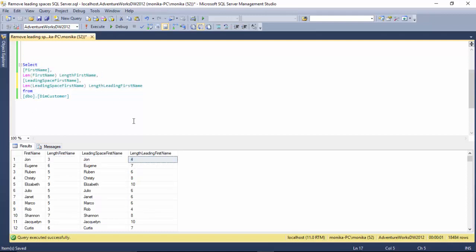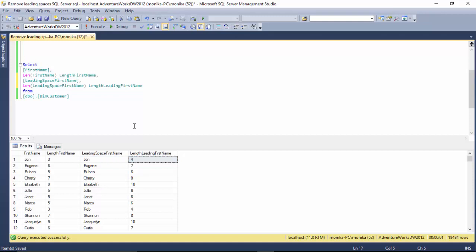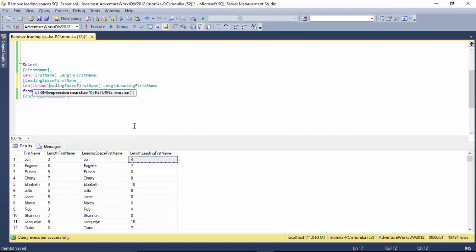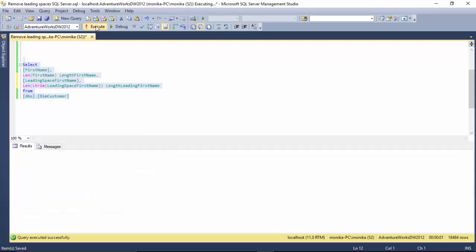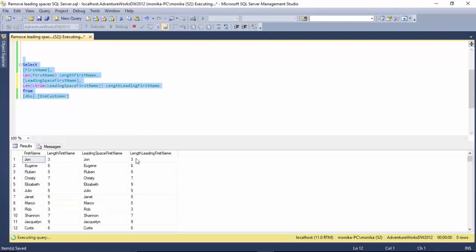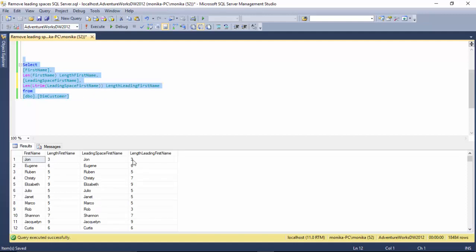But if I do an LTRIM on the string, it becomes three characters because it has removed the leading space.